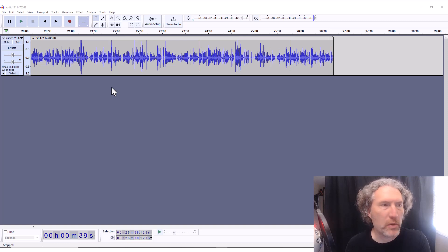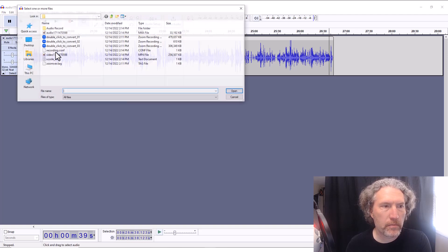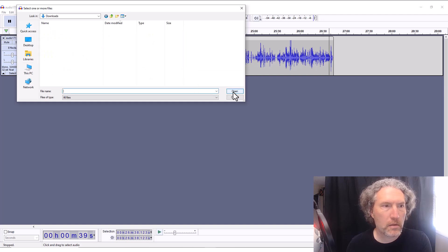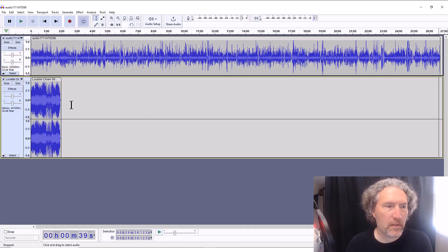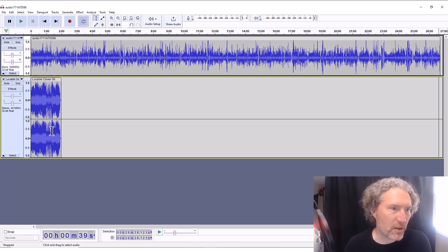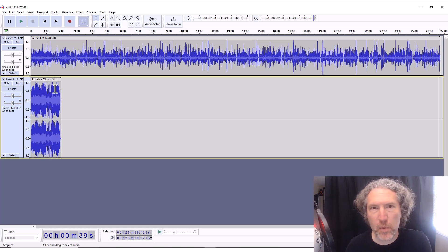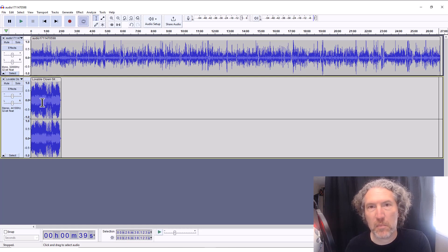Back in Audacity, I want to add the intro music we just downloaded from YouTube. I'll go to File, click Import Audio, and find it in my Downloads folder. There it is — 'Lovable Clown Sitcom' for our comedy podcast. I'll click on it and open it. It shows up twice because it's in stereo — one channel for left, one for right. You can adjust volume levels on either side, but we'll keep it the same. It's positioned at the introduction of my show, but it's too long, so I'll trim it.